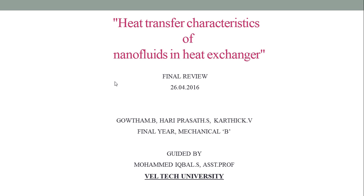Hi everyone. This video is about heat transfer characteristics of nanofluids in heat exchangers. I am Karthik, my batch mates are Harith Prasad and Gautam, and we are guided by Mr. Mohamed Iqbal, Assistant Professor in Vail Tech University.